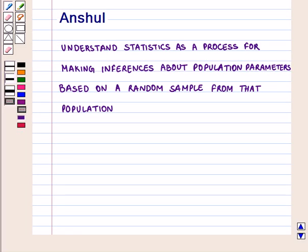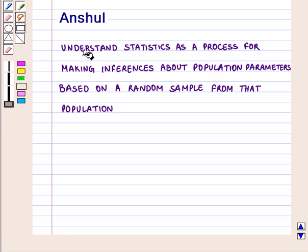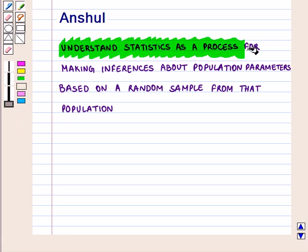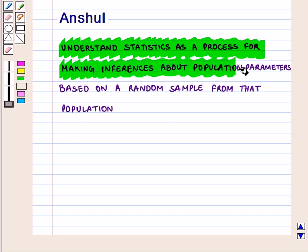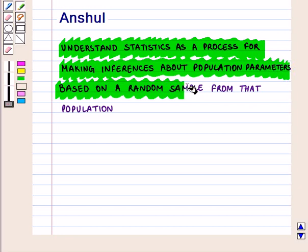Hello and welcome to the session. In this session we'll discuss how statistics can be used to make inferences about population parameters based on a random sample from that population.